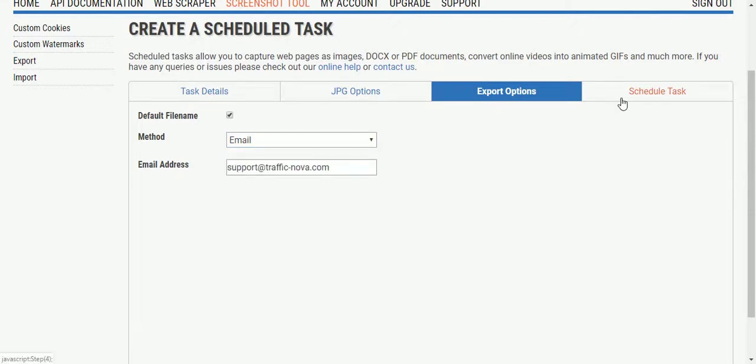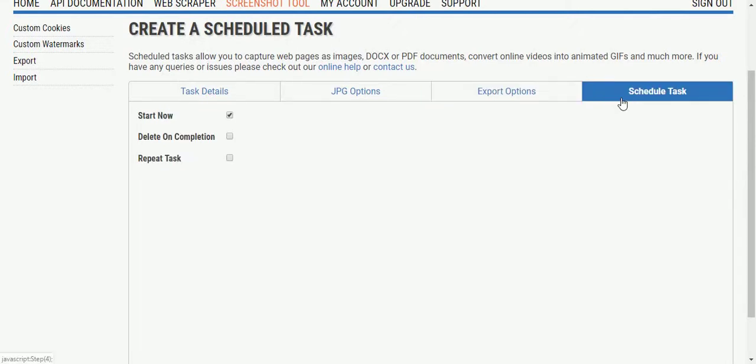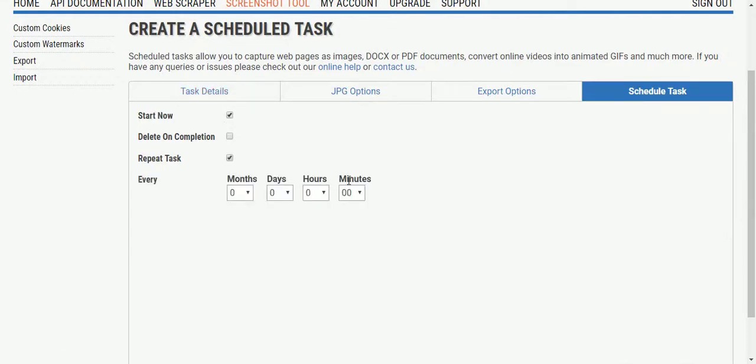And now we're going to go to the scheduled task. We want the task to start straight away, so we're going to leave that ticked, but we want to repeat the task every 15 minutes.